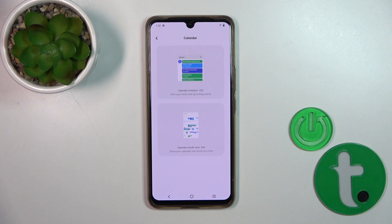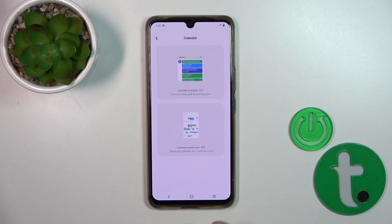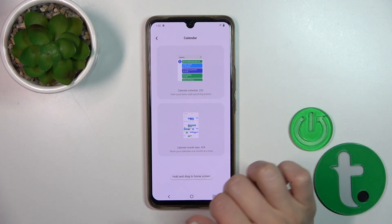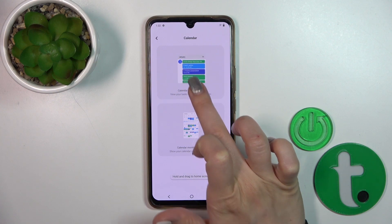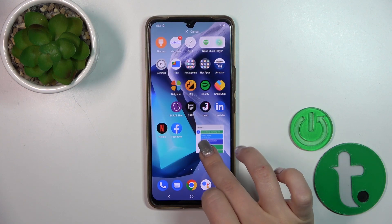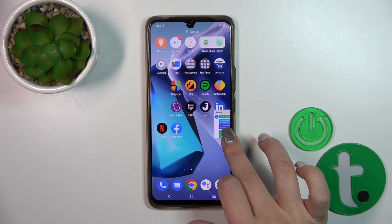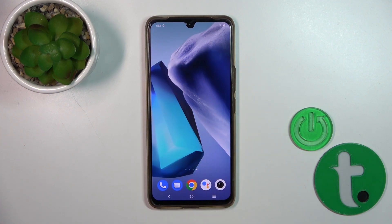Tap on the calendar for example, and here you could see two different types of widgets. To add a widget to your home screen, just hold it and drag it.